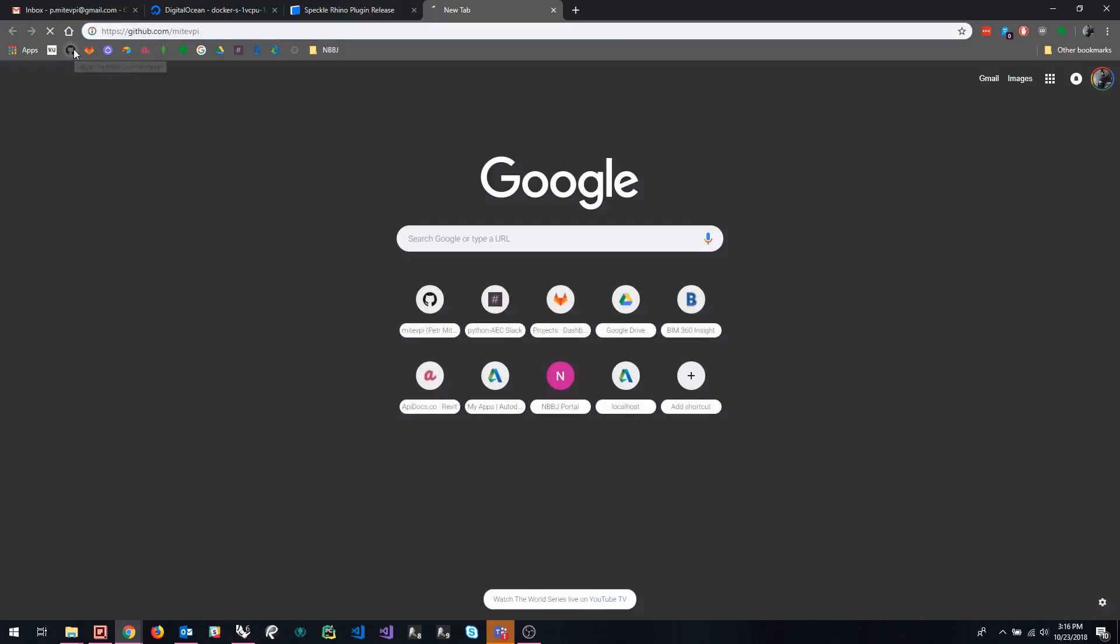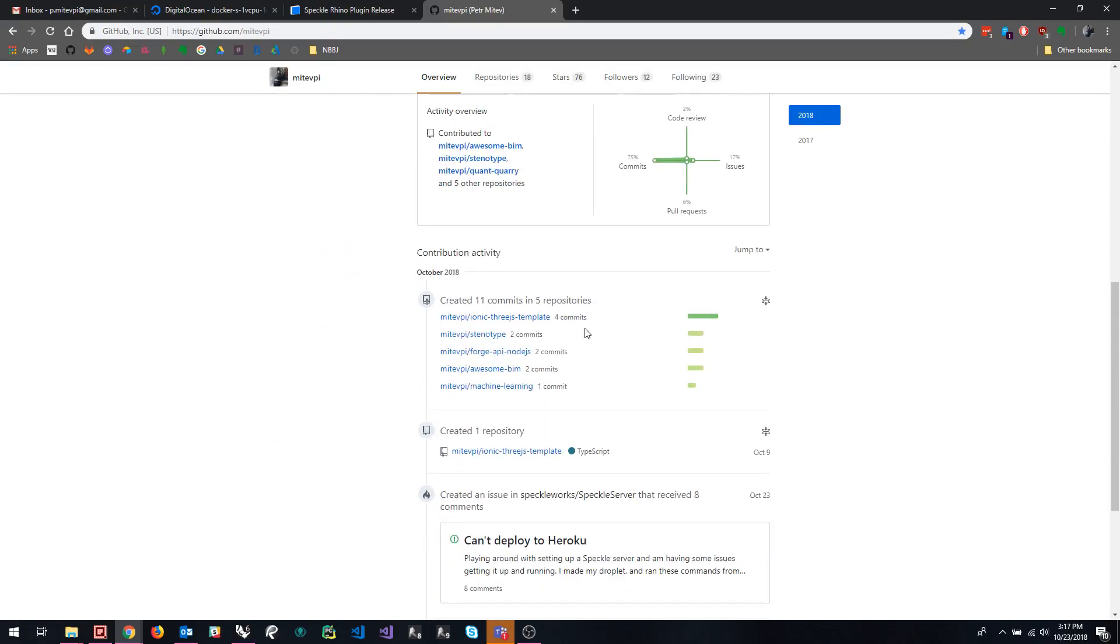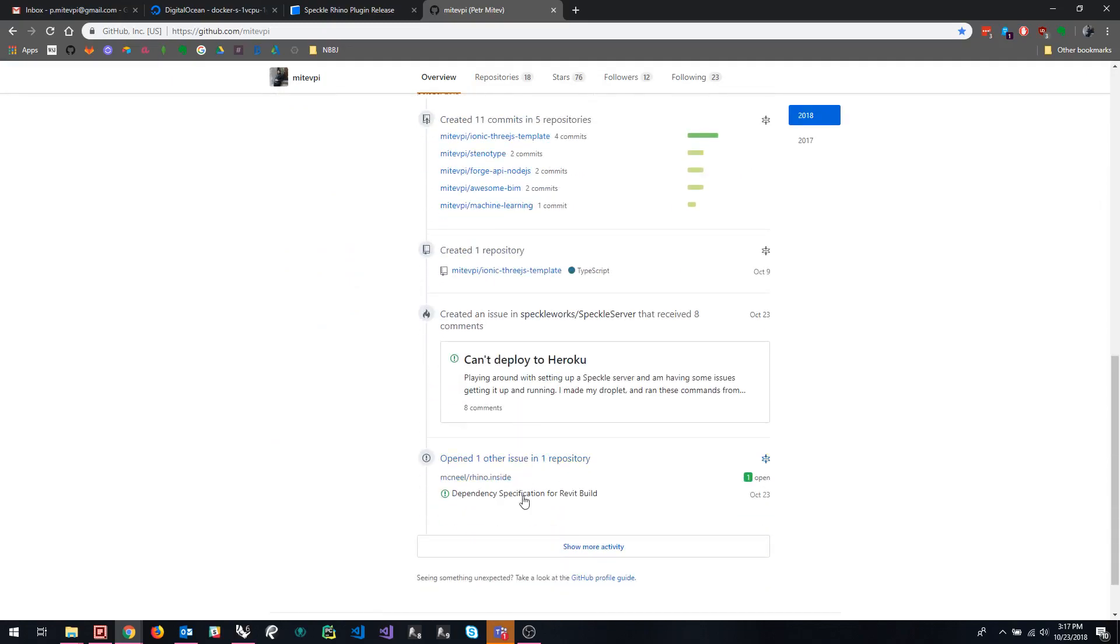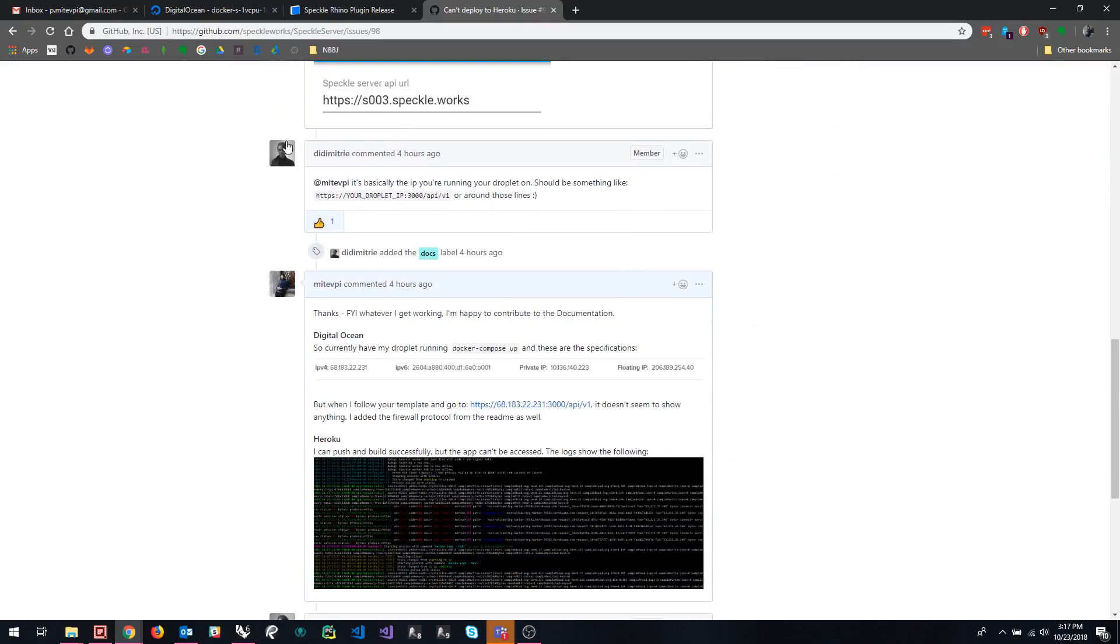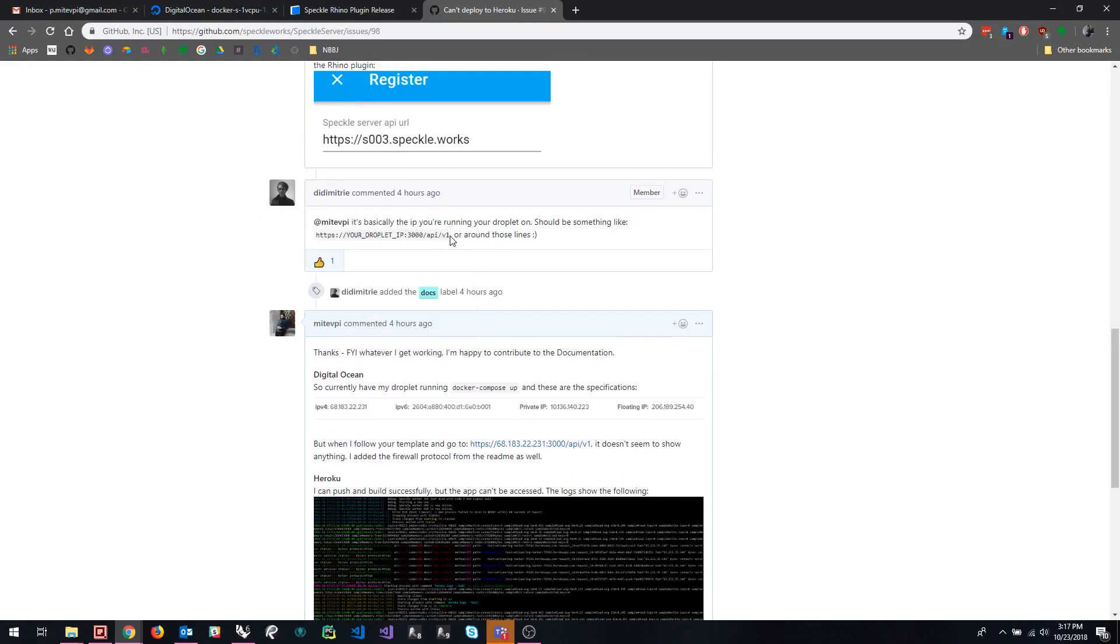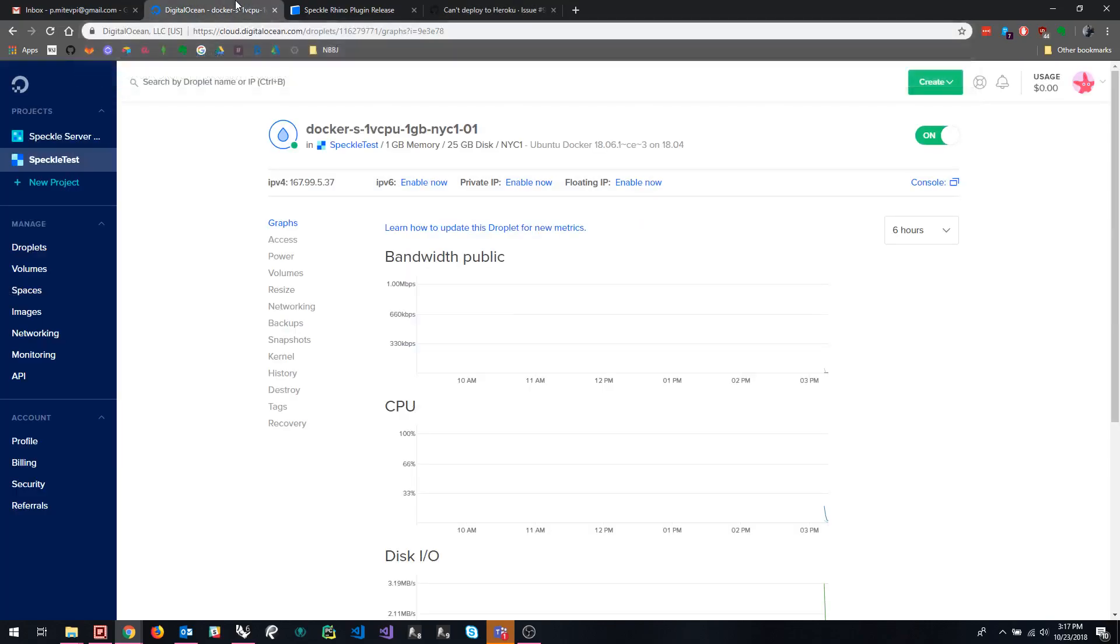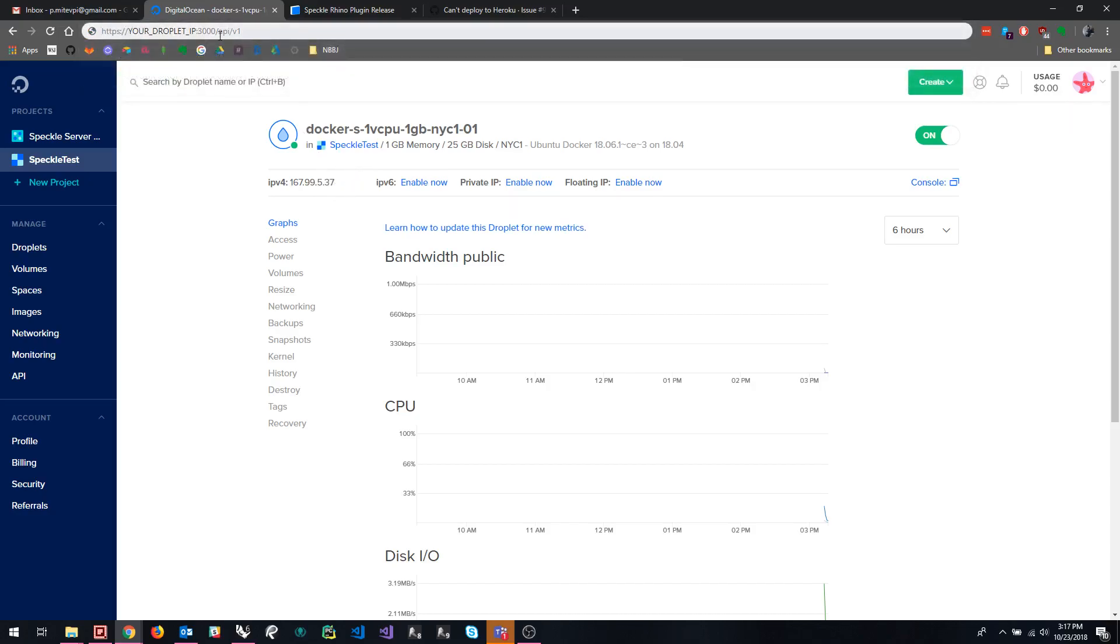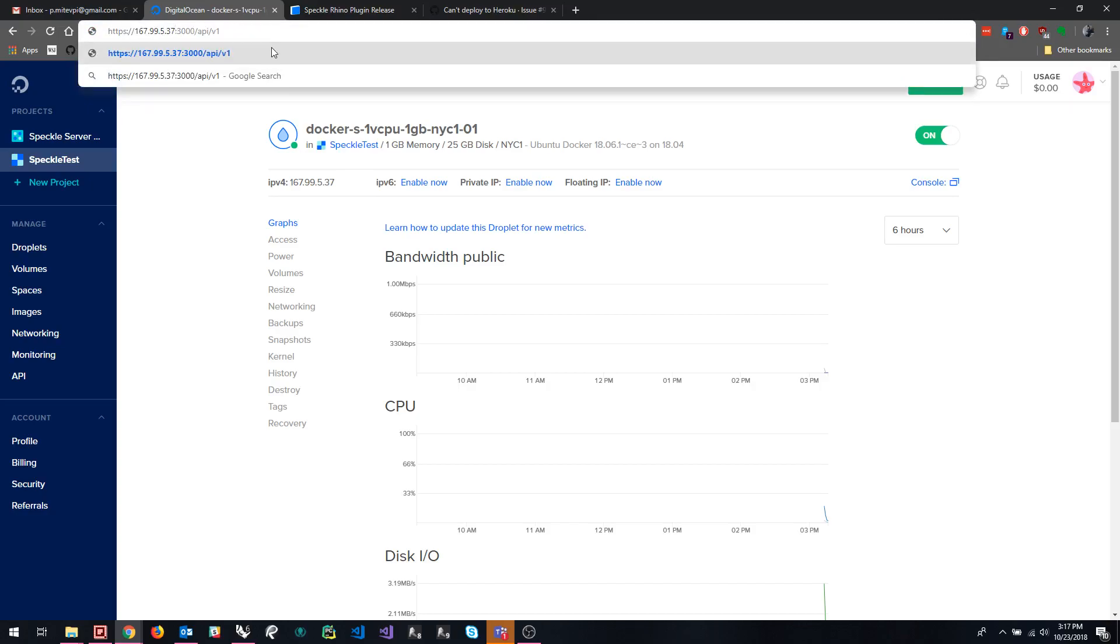I'm going to very quickly reference an issue here, since this was a discussion. So from the man, the legend himself, this is the template right here that you want to follow to access your droplet. Okay. So this is the template. Your droplet IP has to be replaced by your actual droplets IP, right? So where do we get that? We get that from right here. So if we follow that template, we want to copy this. We want to replace that here. And here we go.